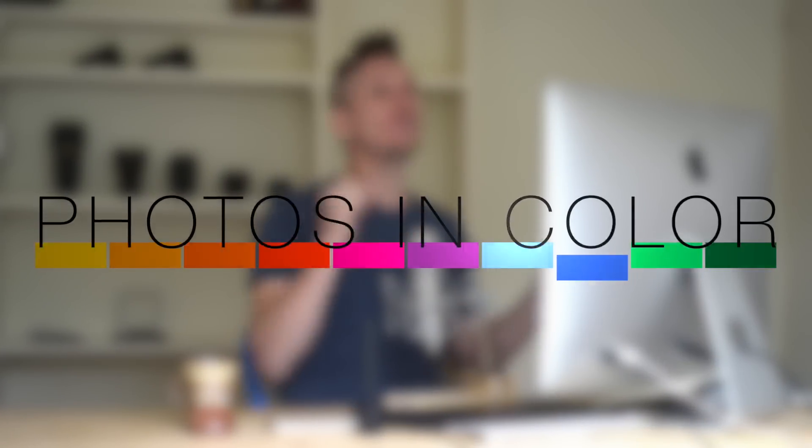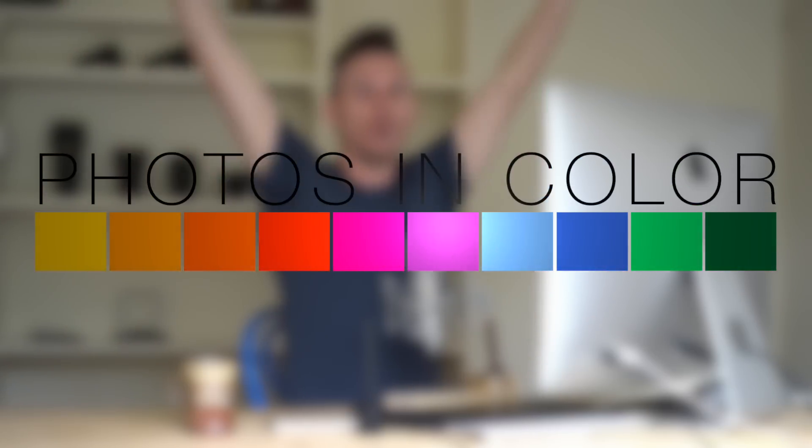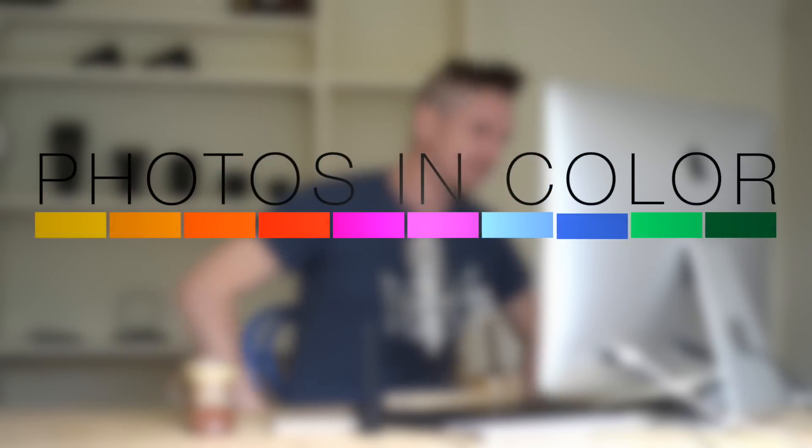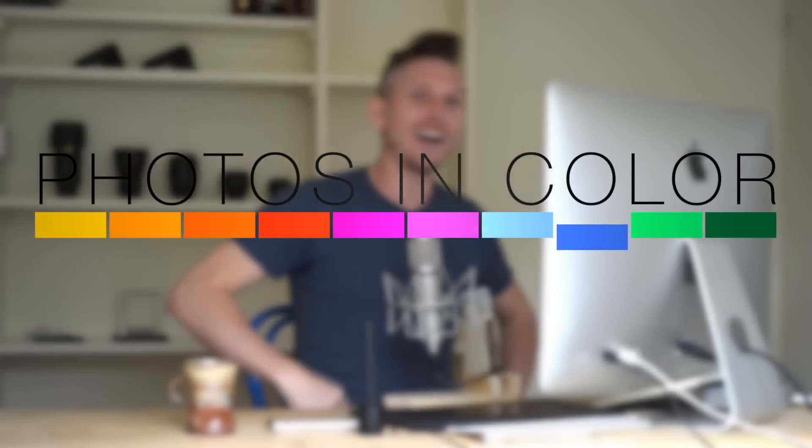Here is the theme tune. I love the theme tune.